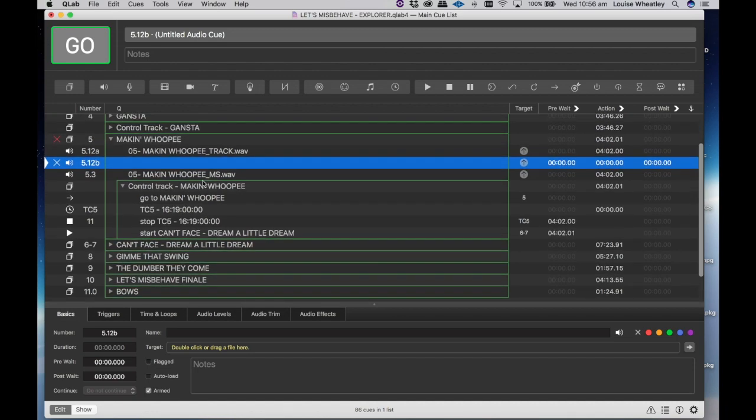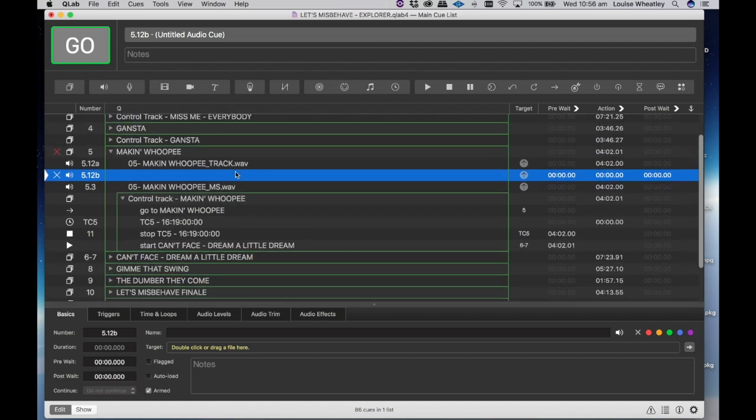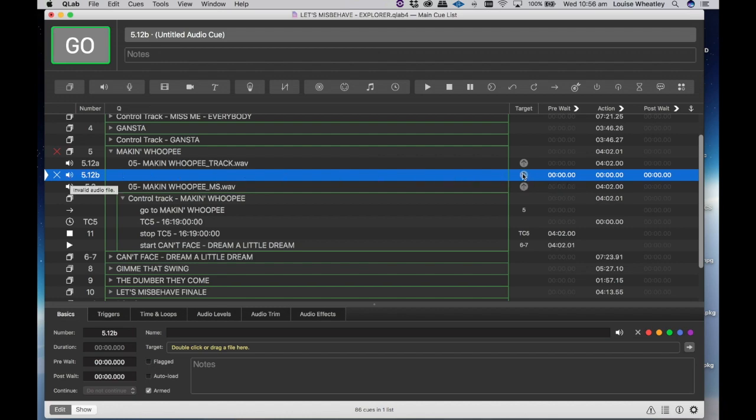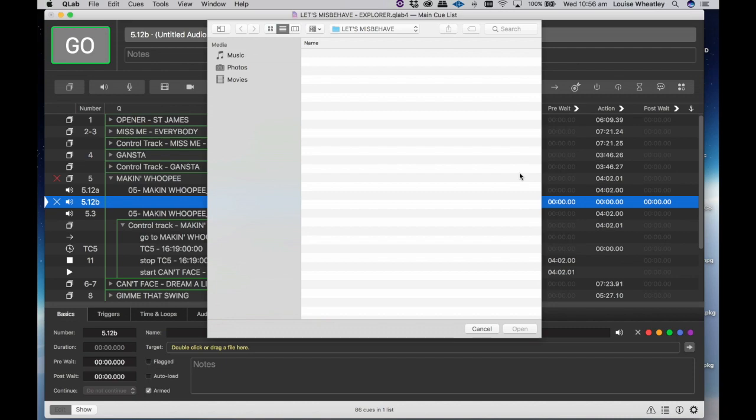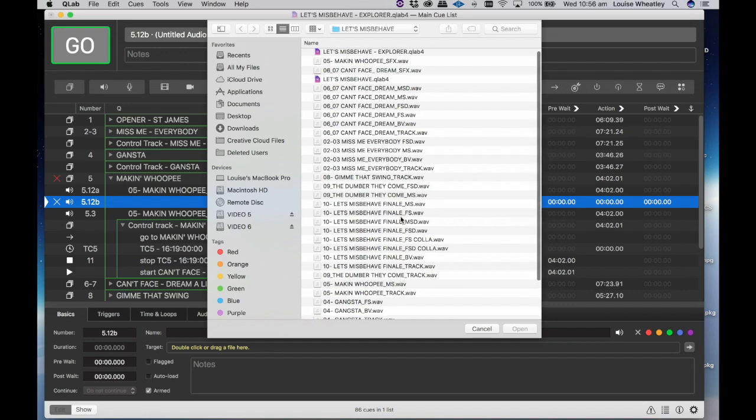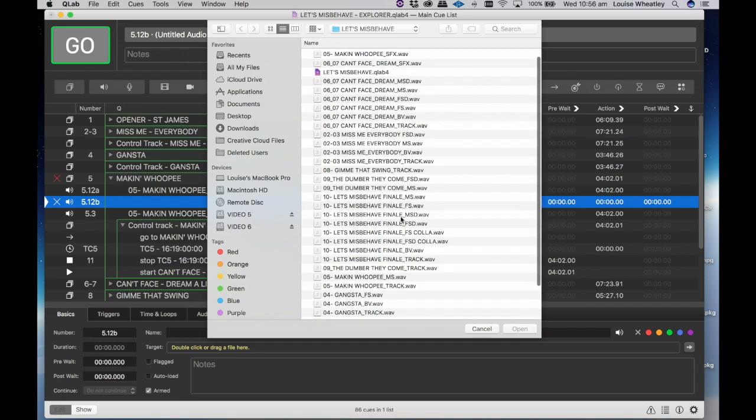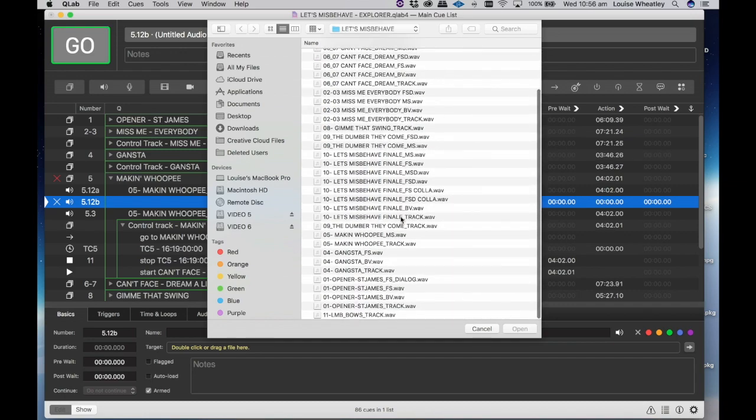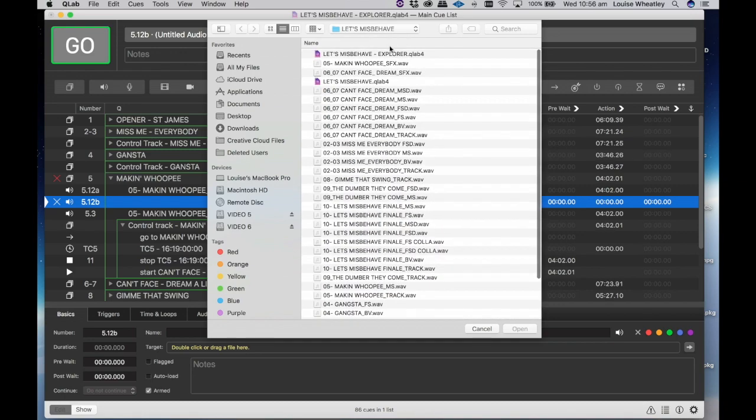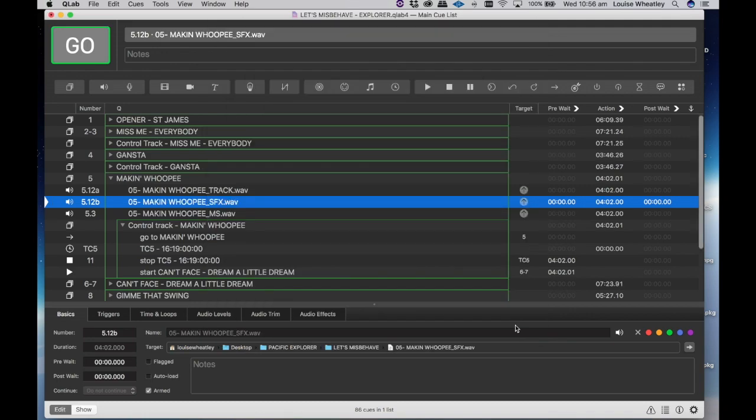And because this is a sound effects track it will come out through the track. So then what we need to do is create a target. We come over here and it should automatically name the track once we import that. And because we've already put the audio file into the folder we should just be able to go down and find number five making whoopee sfx. So we open that, create it, and there it is. It's as simple as that.